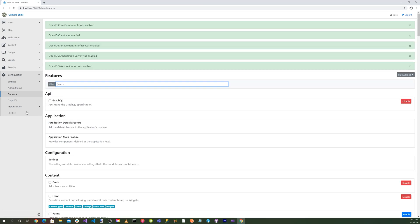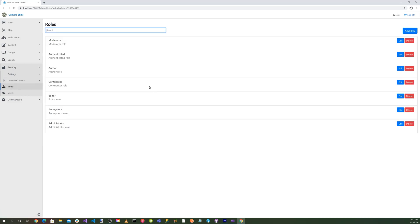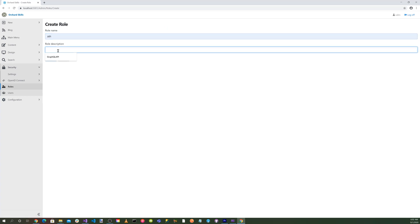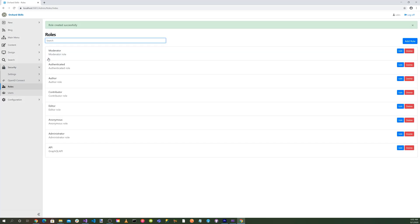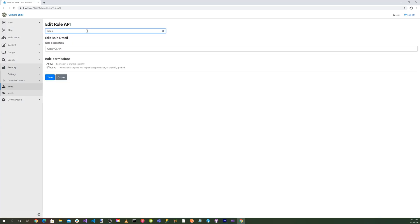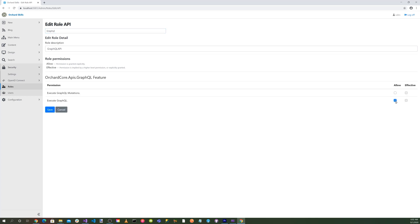So now we want to go back to our security and go into our roles. Let's create a new role. We'll call it API. That will be the GraphQL API. Let's create that. Let's go ahead and edit that. Let's search for GraphQL and enable execute GraphQL for this. Hit save.